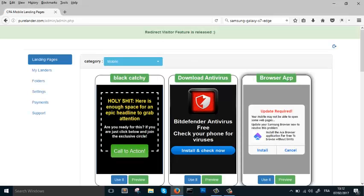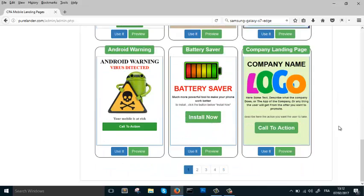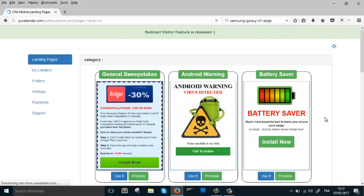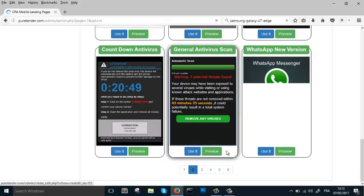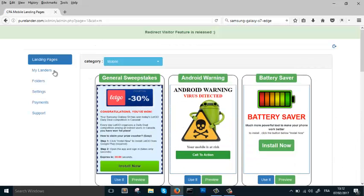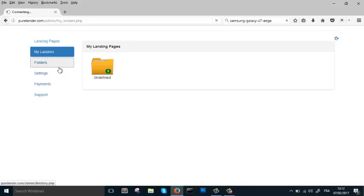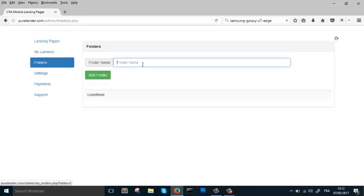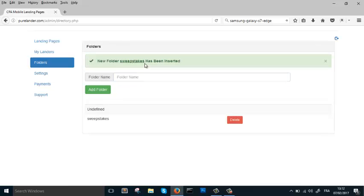This is PureLander — this is how it looks. We have a lot of landing pages here that you can use. First of all, we're going to go to the Folders area. We're going to organize our landing pages. Let's create a folder called 'Sweepstakes'.